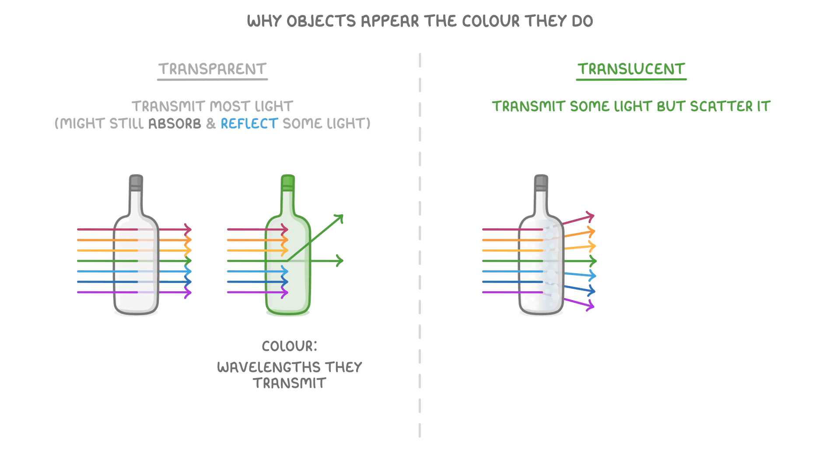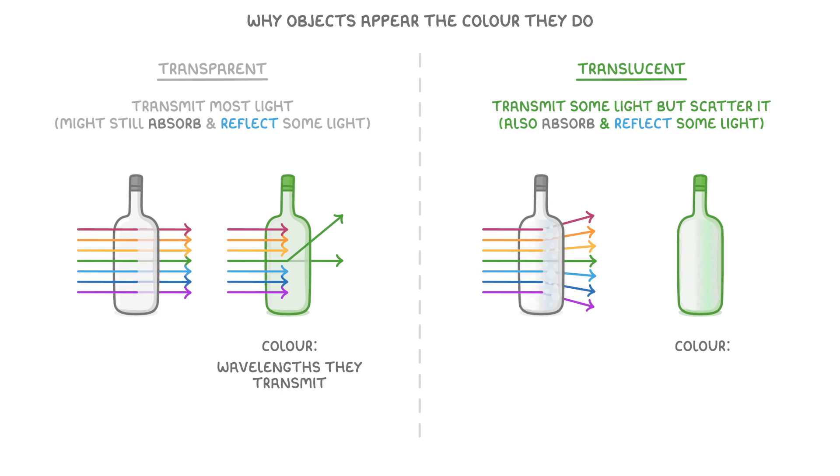Like with transparent objects, translucent objects also absorb and reflect some light, and the colour of translucent objects is also determined by the combination of wavelengths they transmit and reflect.